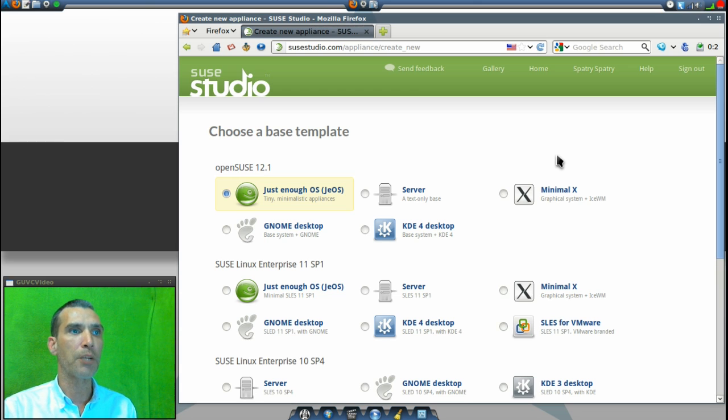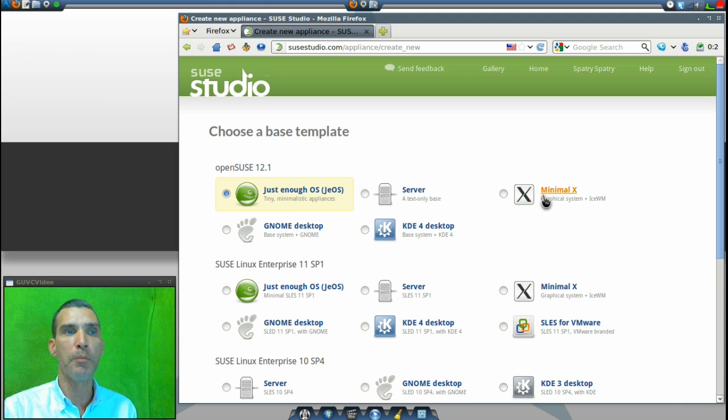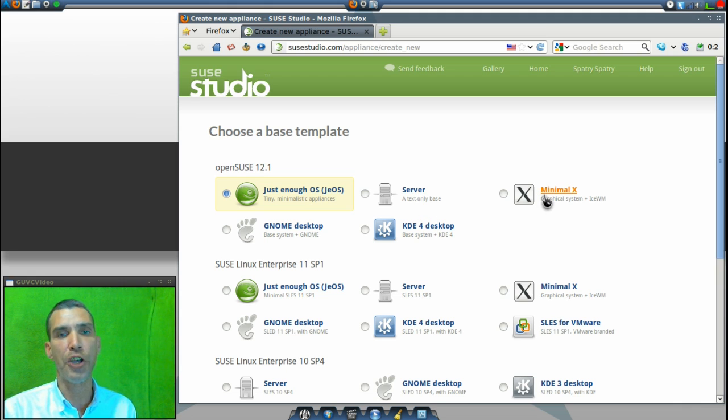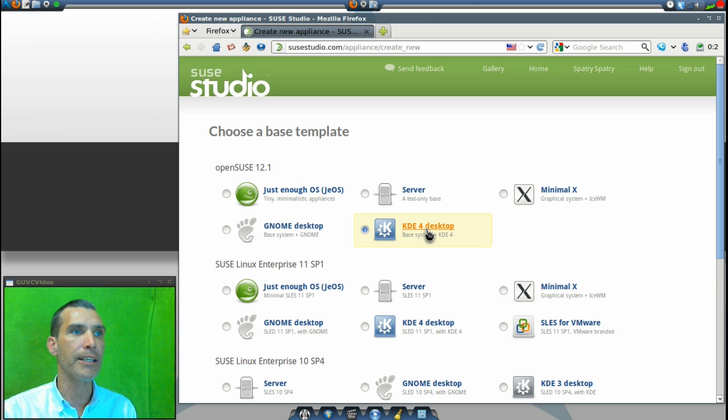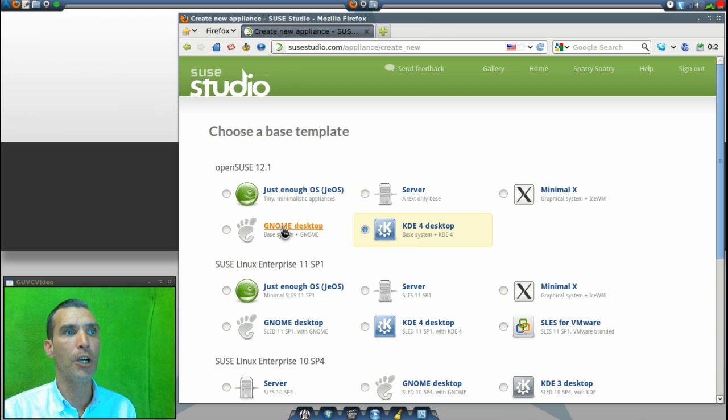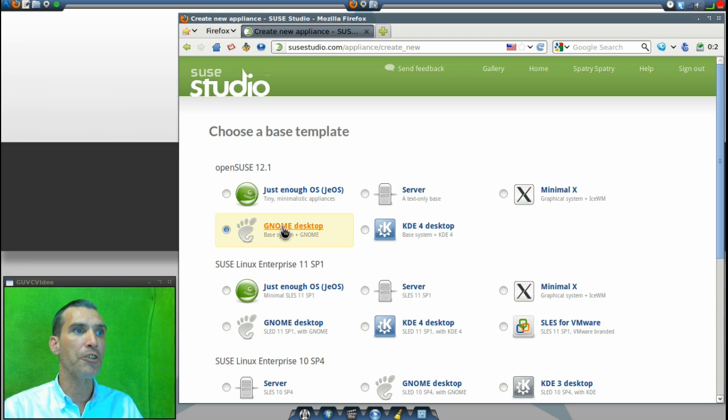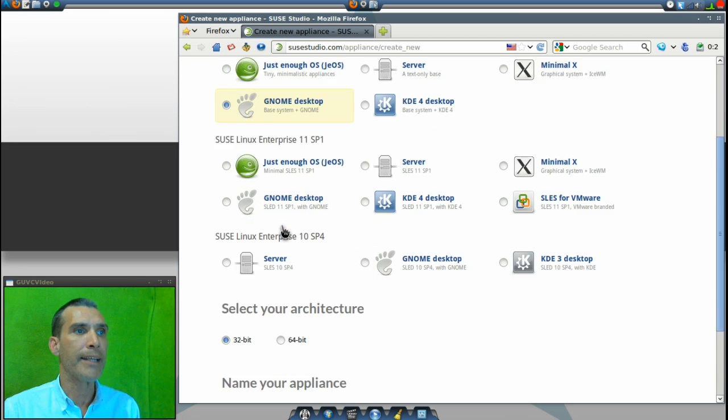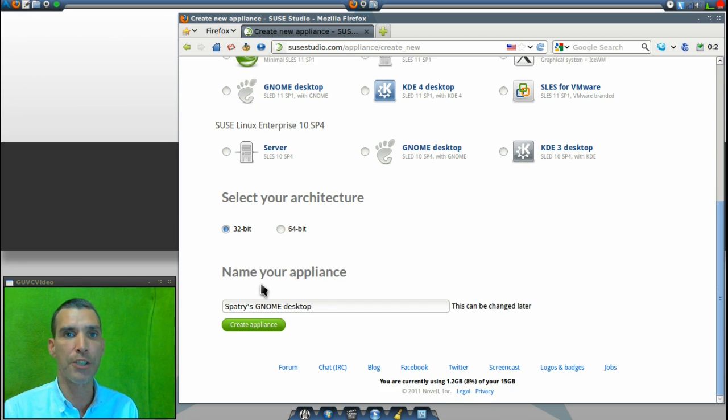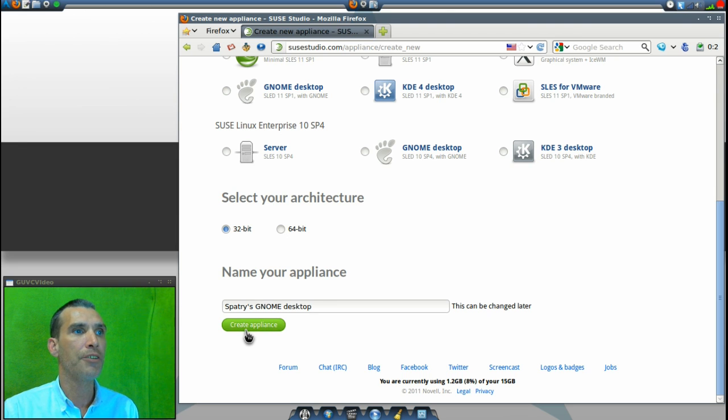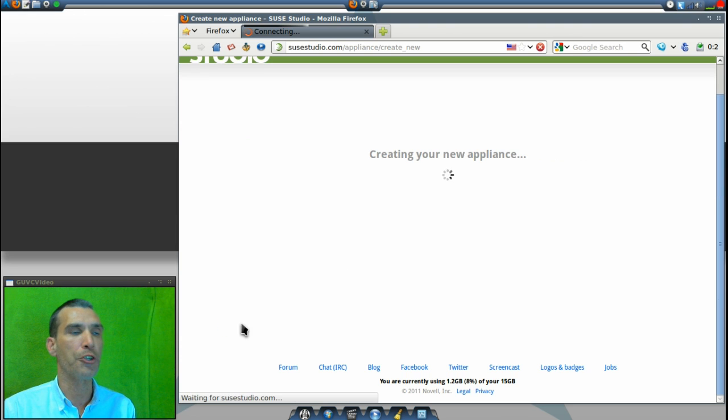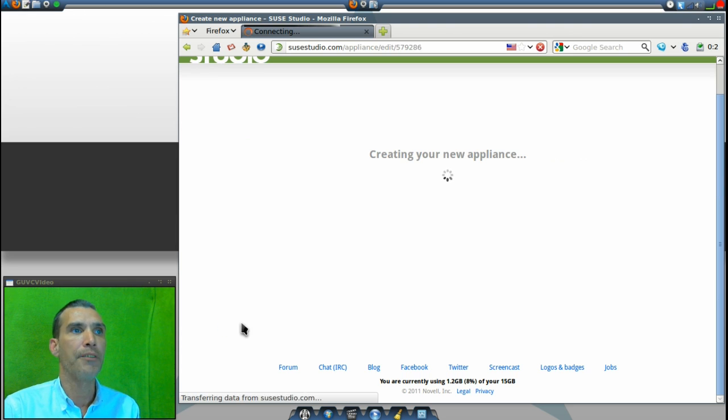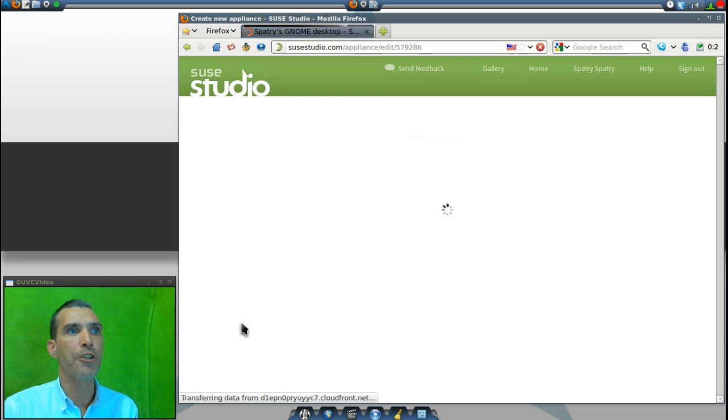You select pretty much whatever you want: Do you want the Just Enough OS, a server, a minimal X environment which uses Ice Window Manager, you could go with GNOME or KDE4. Why don't we select KDE4 for laughs and giggles. Then you select a 32 or 64-bit architecture. I selected a 32-bit architecture for running in the virtual machine. Then of course you can name it to whatever you want. You just select Create Appliance, and then once that appliance is created, you get the options of adding the software that you want to it.